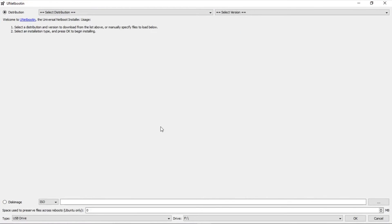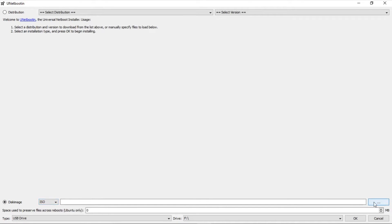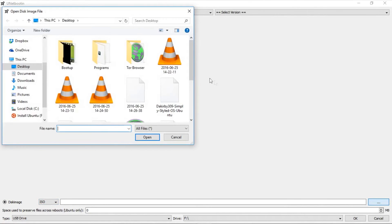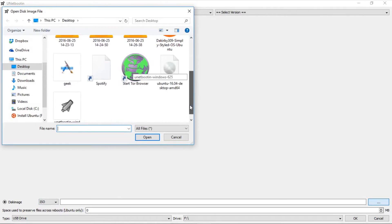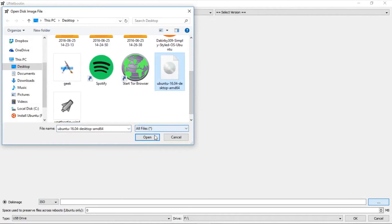Since we already downloaded our distribution's ISO, we can select disk image here on the bottom. Make sure the check box says ISO. And then click the three dots here to locate your ISO. So I downloaded my Ubuntu ISO to the desktop. Just press open.